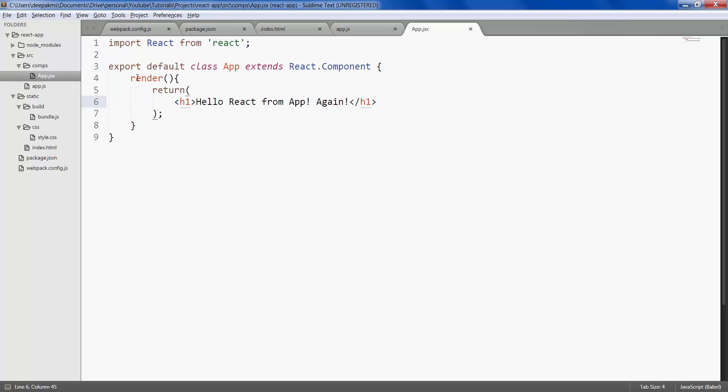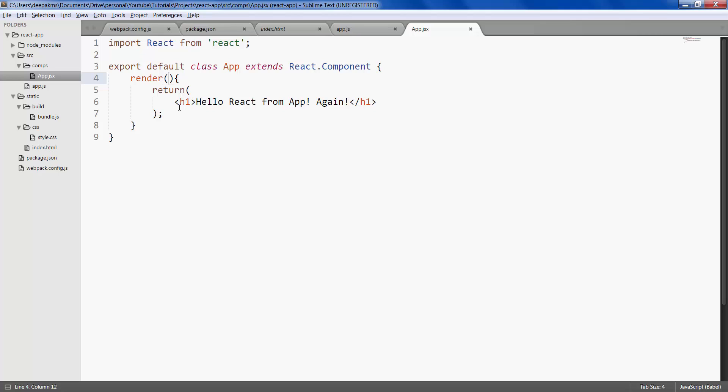So this is how we create a custom component in react by extending the existing react component. And render is the method that react uses to render the UI elements.